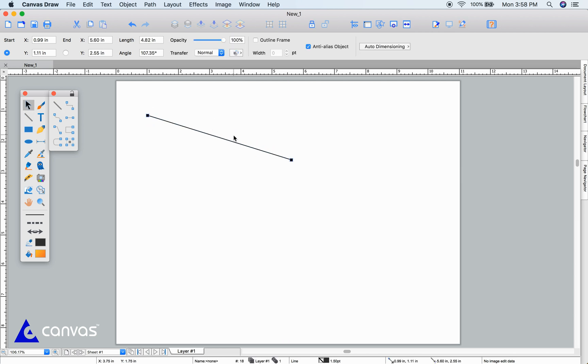You can enter specific dimensions and coordinates for your line or shape in the properties bar along the top.